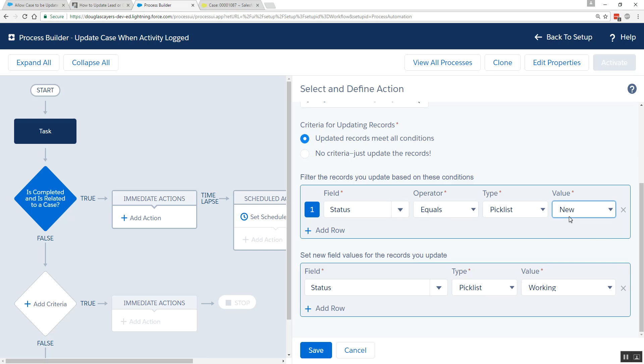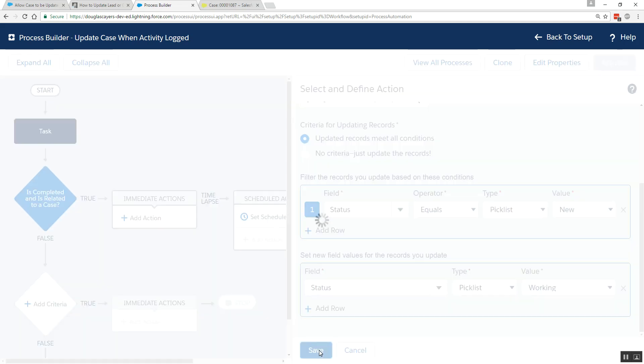That way, if the case had been completed or was already in an escalated or some other status, I'm not reverting it. But if that was your use case, you wouldn't necessarily have to have this filter criteria at the front. I'll click save.